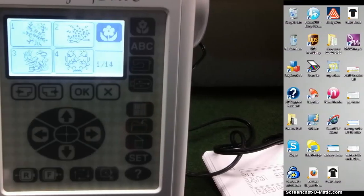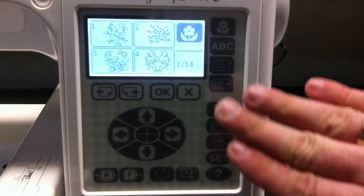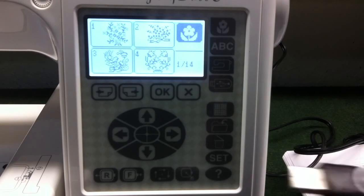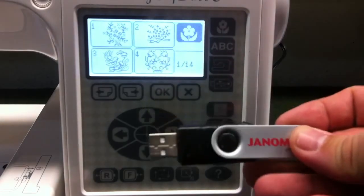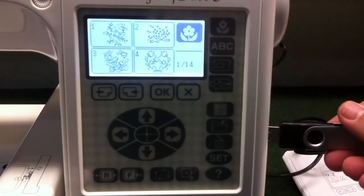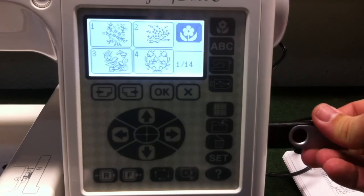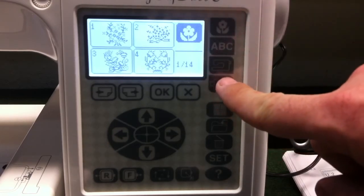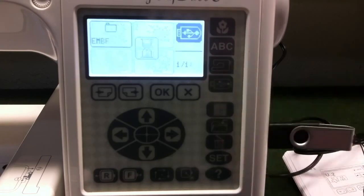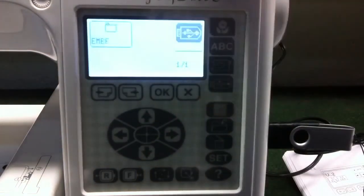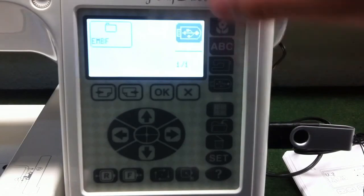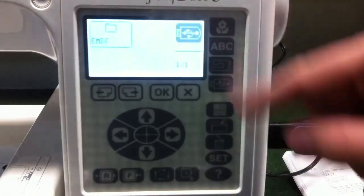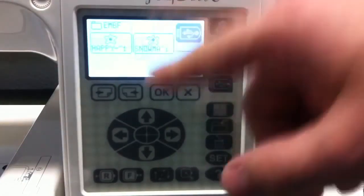Okay, we are now back at our Janome 200E. We put our little snowman design on our USB stick here. We're going to insert that USB stick, and now we can push our USB stick icon here on the machine. It'll pull up the file. It automatically goes to the EMBF folder. So once we choose the icon, we're just going to hit the EMBF.